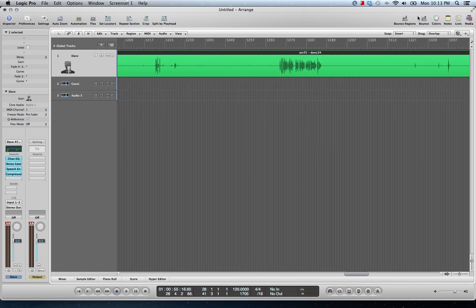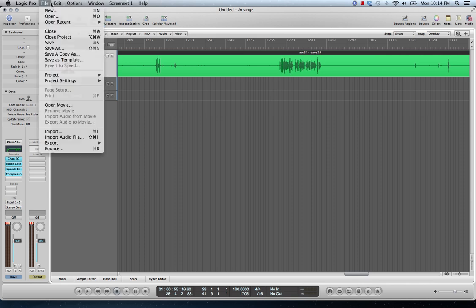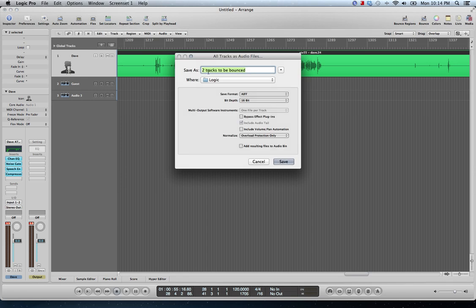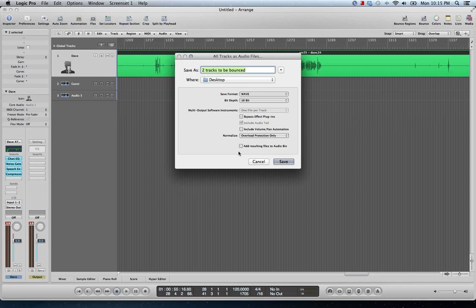After editing, I bounce all tracks as files — Export All Tracks as Audio Files — and it'll export the tracks to your desktop or wherever. Then I drop them into GarageBand and export as a 64 kilobit-per-second file. For whatever reason, the encoding in GarageBand just makes the voices sound better — cleaner, less degraded — compared to a 64 kbps export straight from Logic. Export as AIFF or WAV, 16-bit, then just hit Save and it bounces to the desktop.